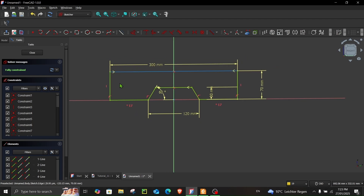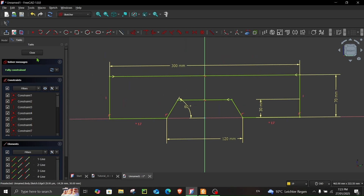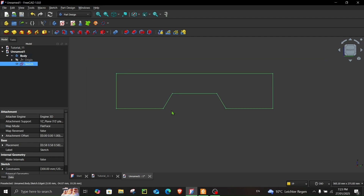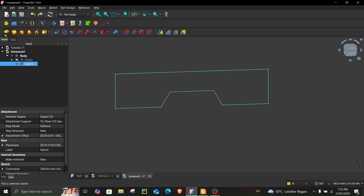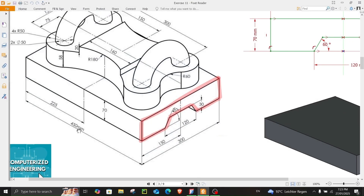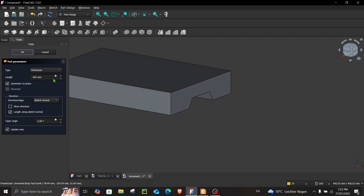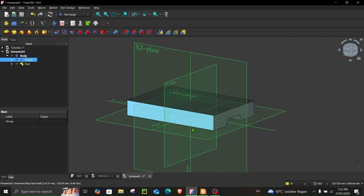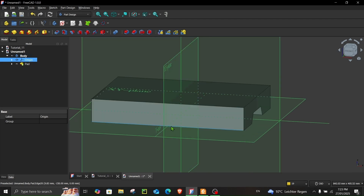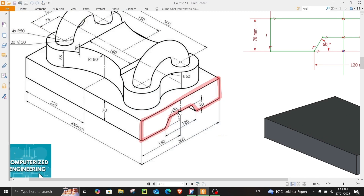Now you can see our sketch is fully constrained, which means if you try to move it, it will not move because every line and every vertex is fixed. Let's close and go to Model. With your sketch selected, go to Pad and give it a length of 450 millimeters. Make sure the Symmetric to Plane box is checked so the part has equal length in both directions from the YZ plane. This is the end of step number one.